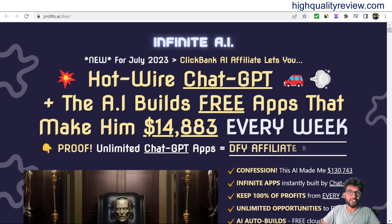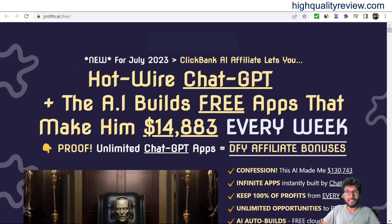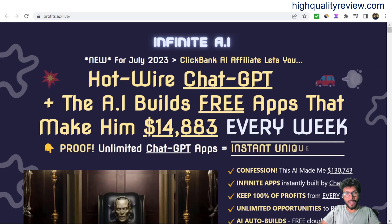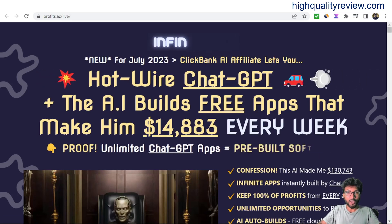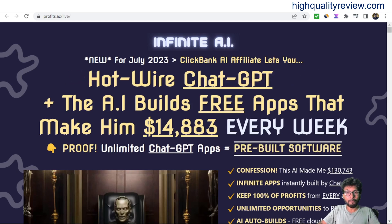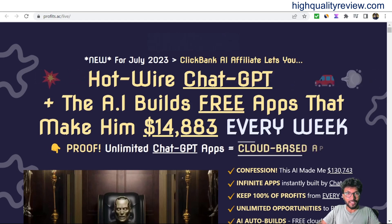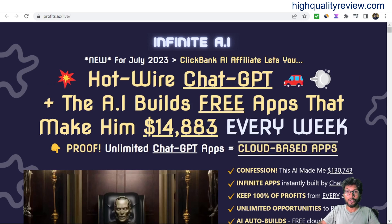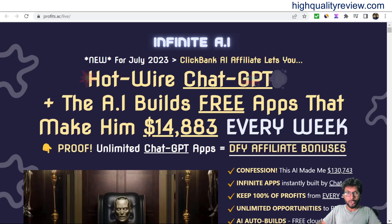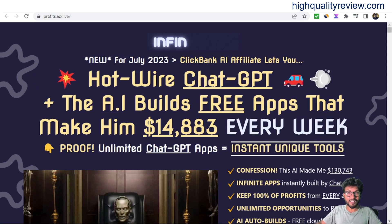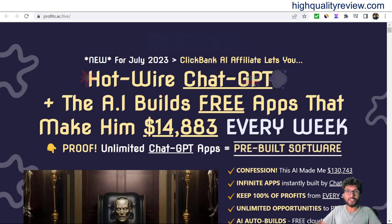Infinite AI Review. Infinite AI is a cloud-based app that builds other cloud-based apps. So now you can create complete cloud-based apps that you can sell with username and password login. They look and function just like custom SaaS apps. With Infinite AI, anyone can create custom new browser-based software apps in just a few moments.